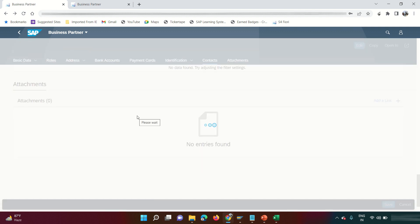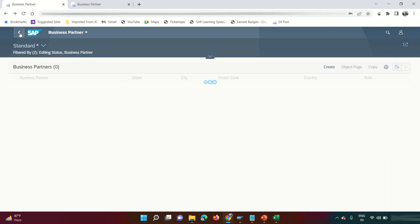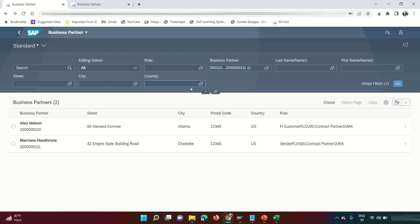In Fiori, we don't see database tables — tables like ACDOCA or BKPF are not directly visible here. However, all the functionality of those tables is addressed through the app. You can search business partners by role, city, country, or do a blank search. All those features are available.